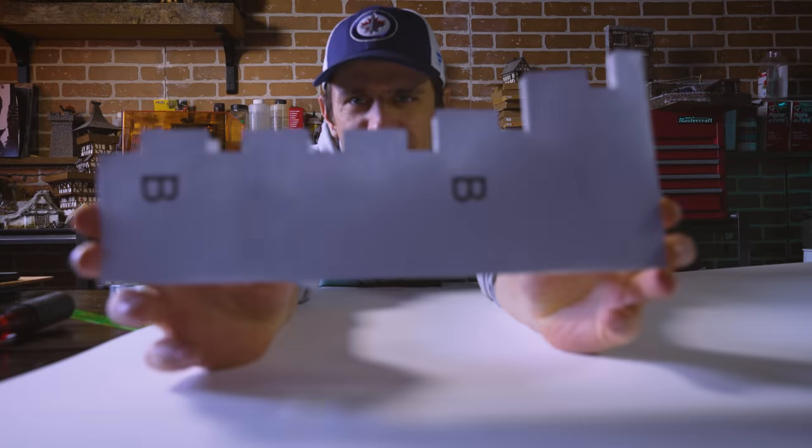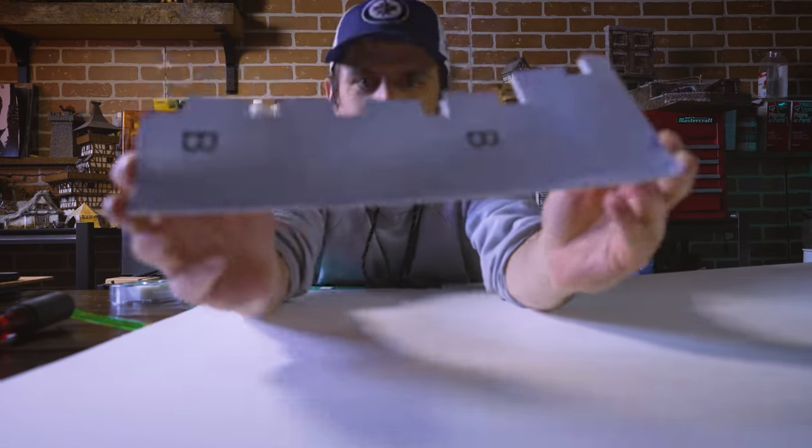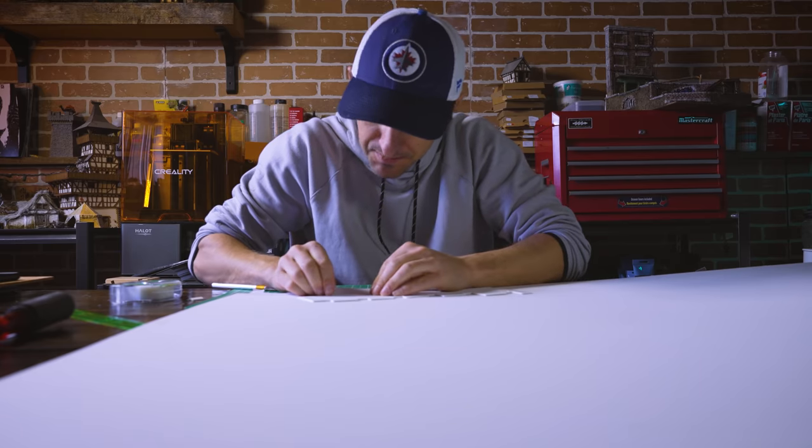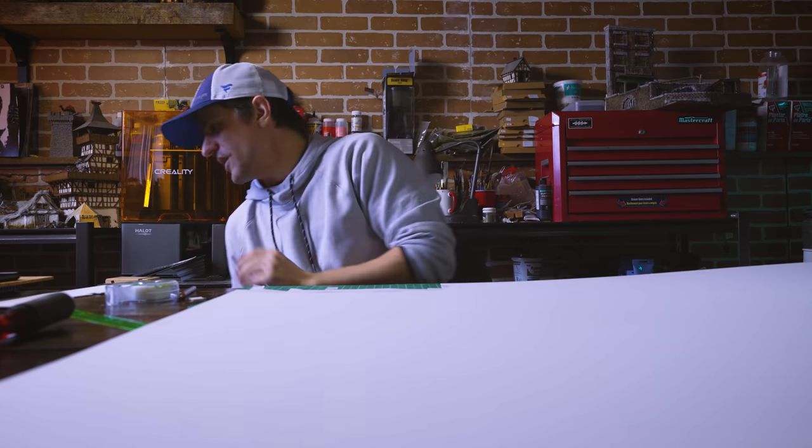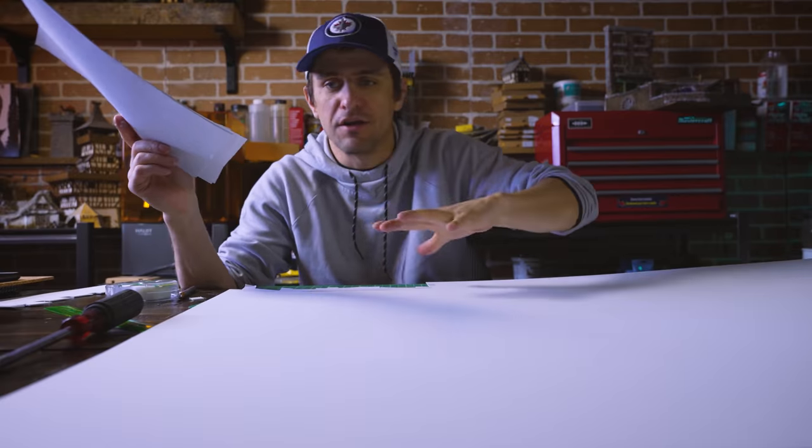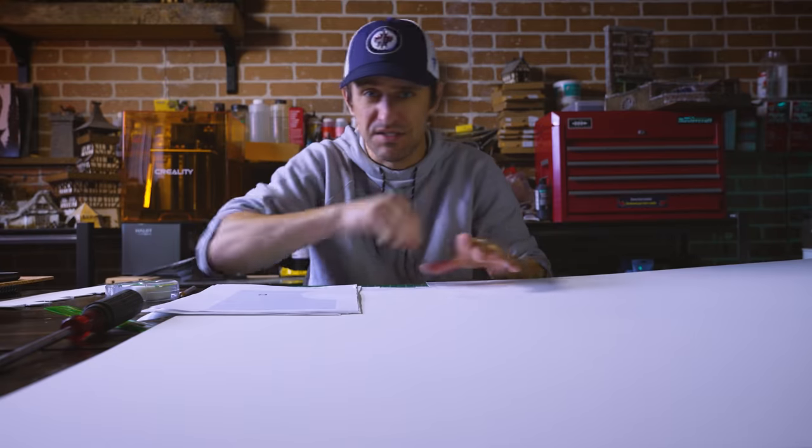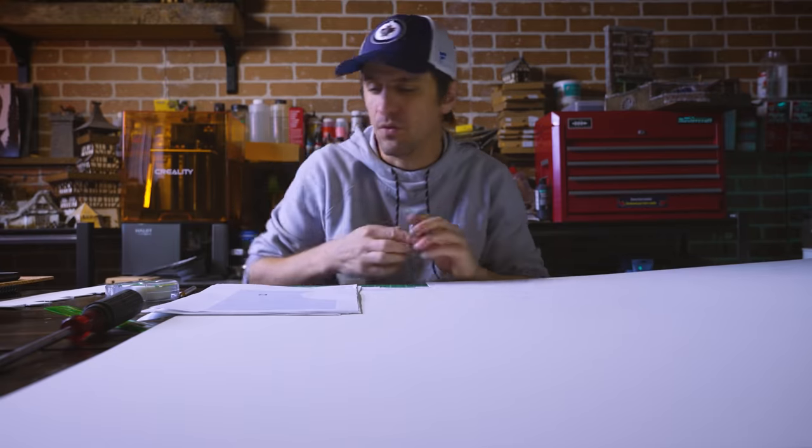We have our first castle piece. Check that out, peel off our template. So what I'm going to do now, lay it all on here and then I'll just be sitting here cutting for a while.